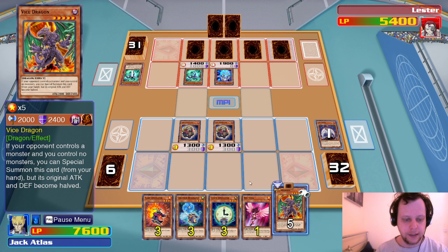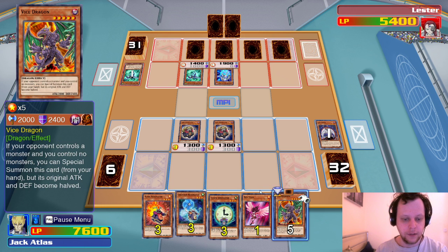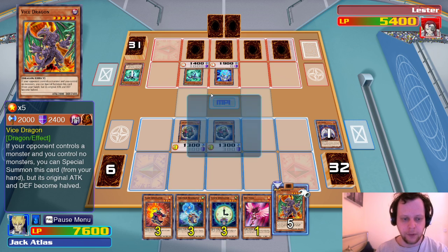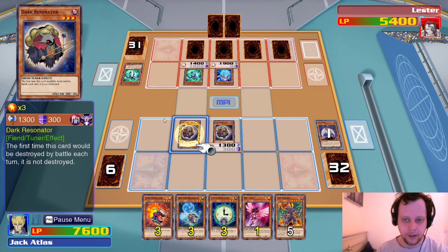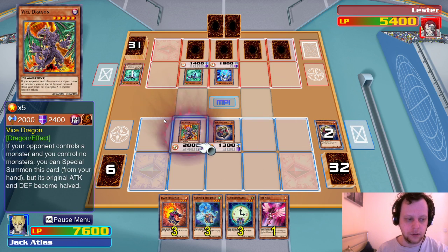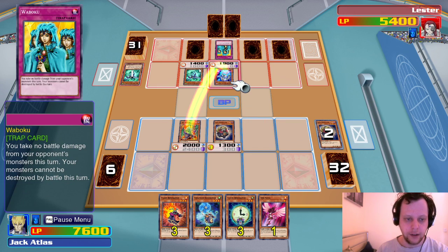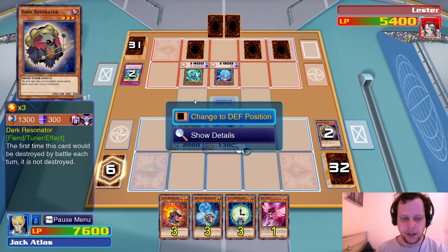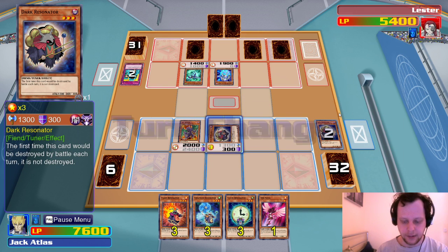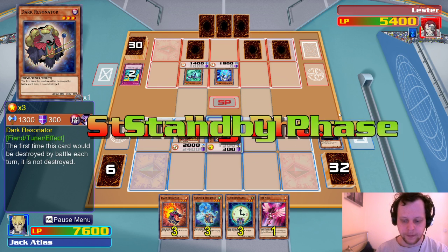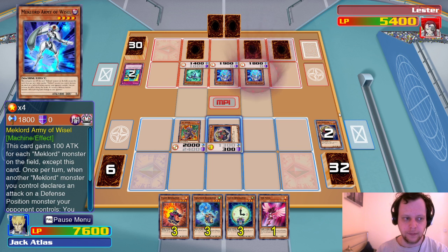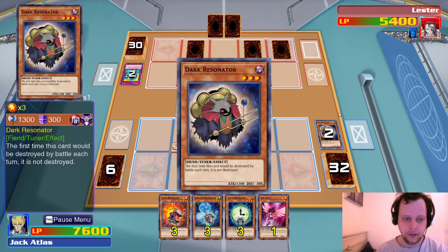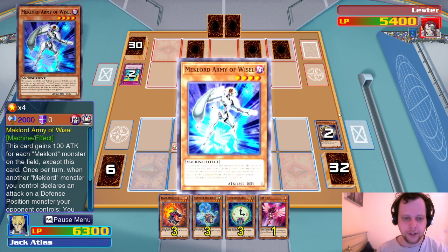We can actually get out Red Nova Dragon. Its effect — can't be destroyed by card effects, and when an opponent's monster declares an attack, you can banish the attacking monster; banish this card, and if you do, negate the attack. We'll summon Creation Resonator and go into Red Nova Dragon — first time I'm ever summoning this creature. 6,000 attack? That's incredible.